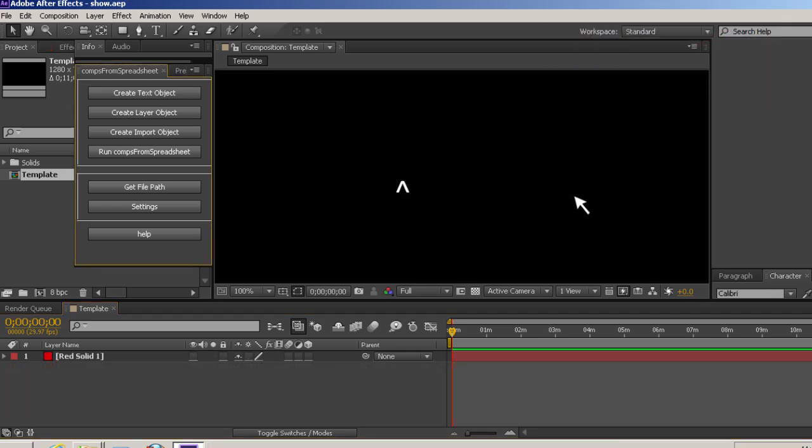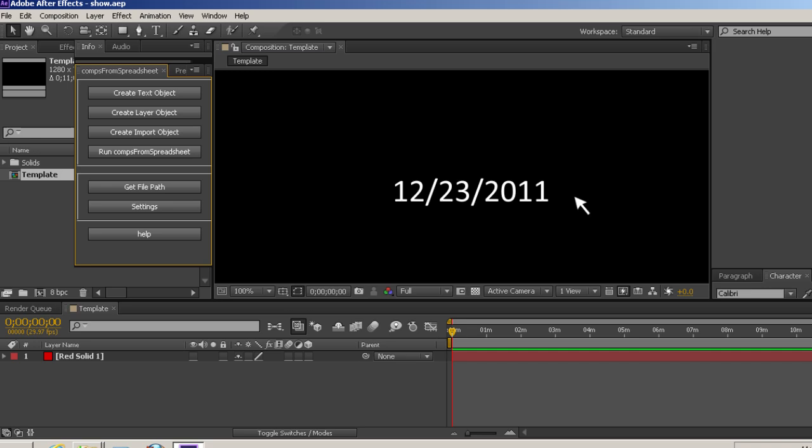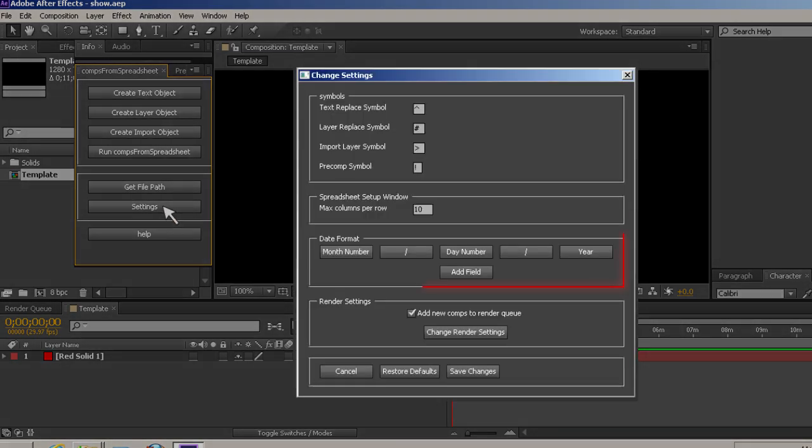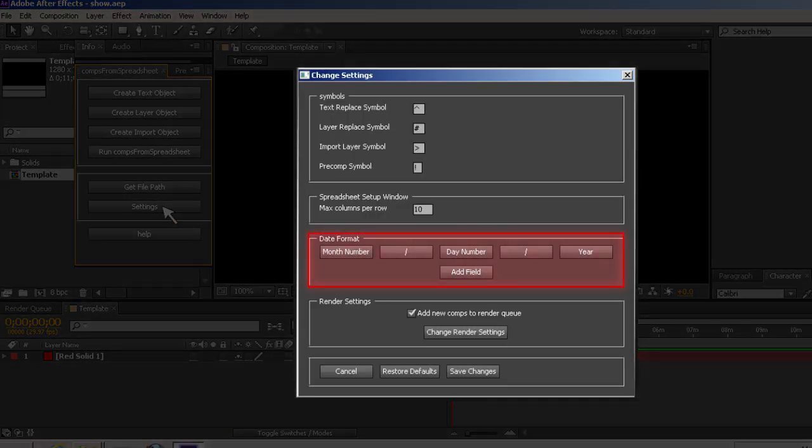If you make a text layer named caret-date, it will have today's date inserted into it. The default format is month-day-year numerically. You can change this by going into the settings.